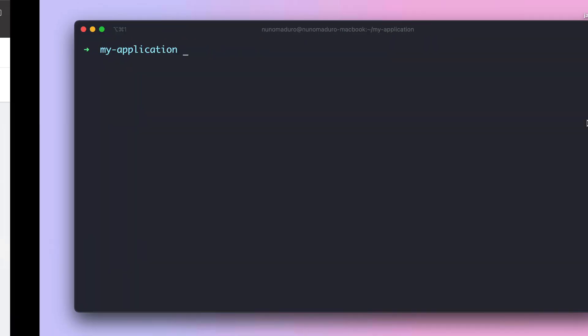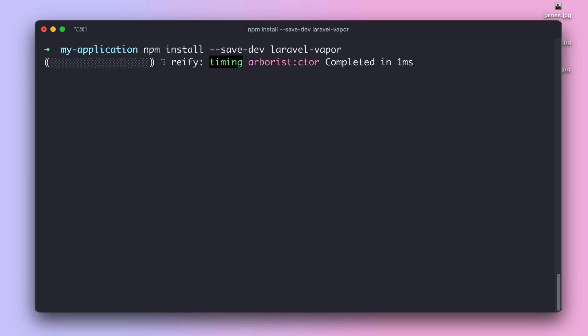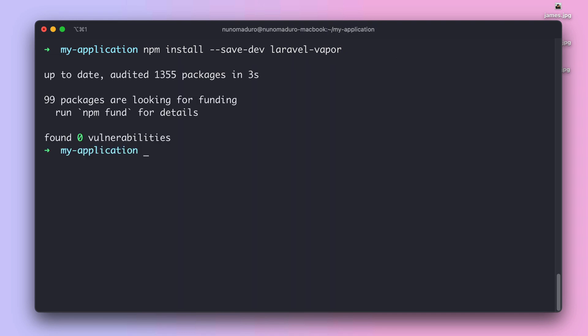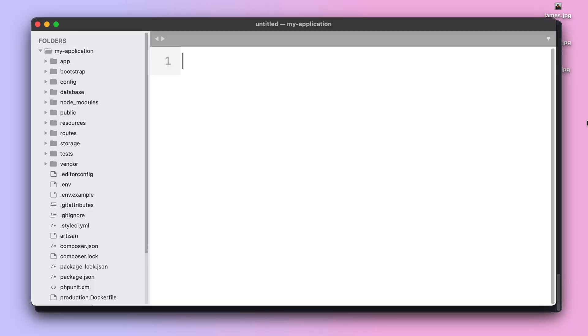To get started the first thing we need to do is install the Laravel Vapor JavaScript package. Next we need to require this package in our app.js file.